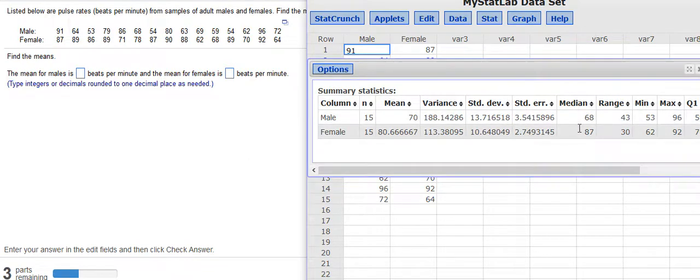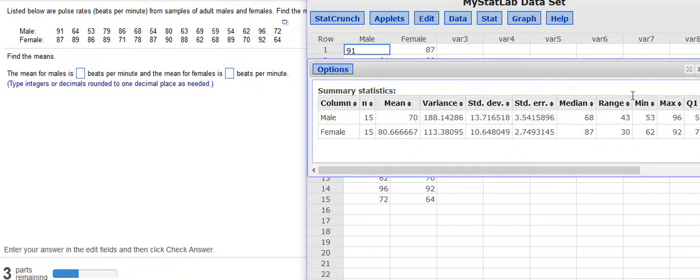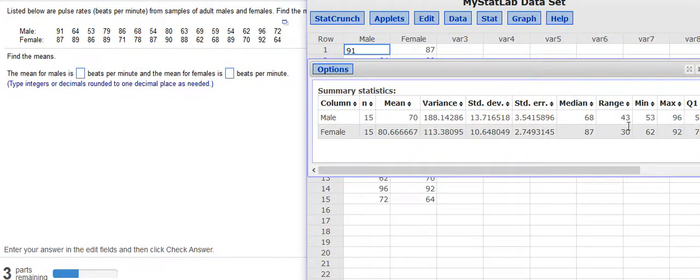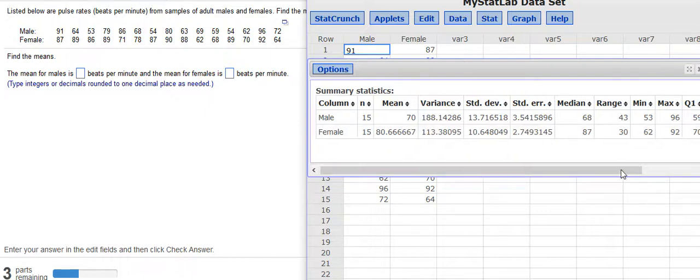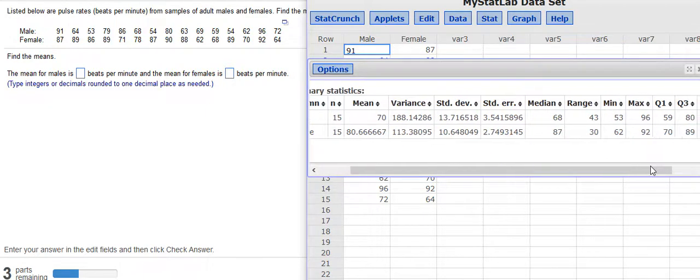Remember, median is what we get when we line up all the values in order and find the value in the center. The range, which is just the difference between the greatest and the smallest value or the least value, I should say. The minimum, the maximum,